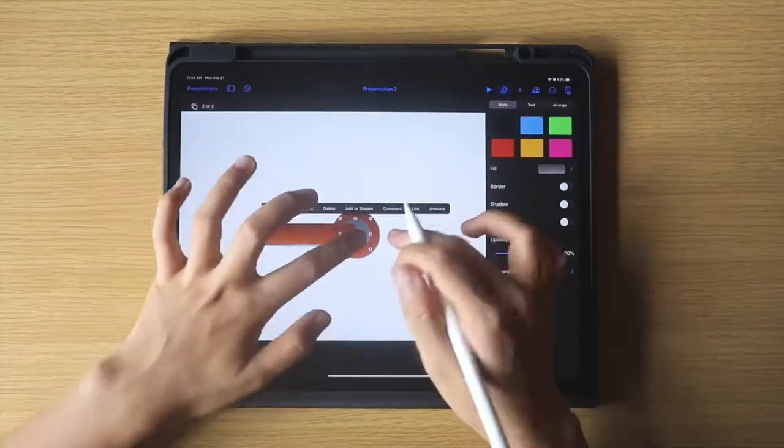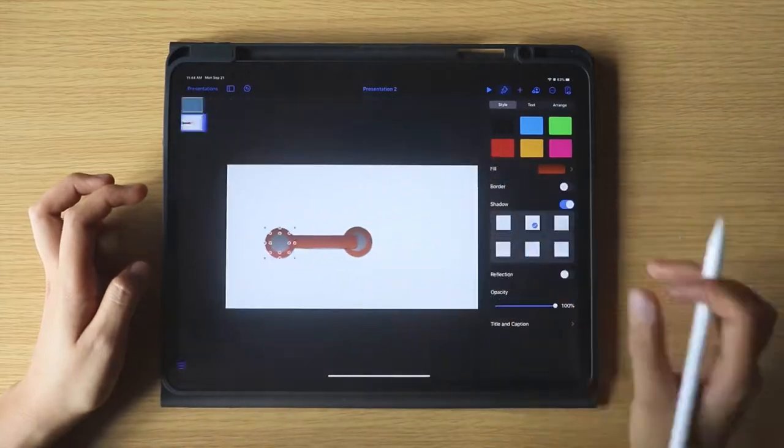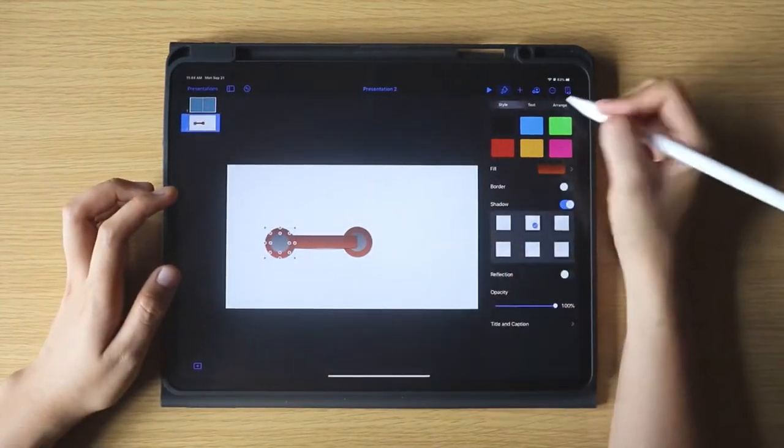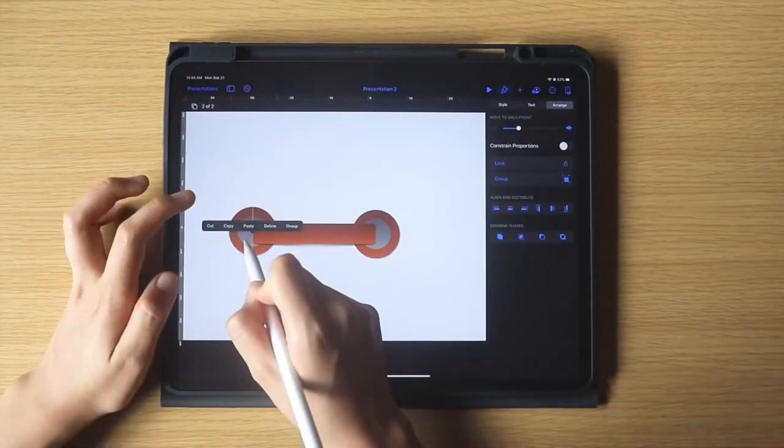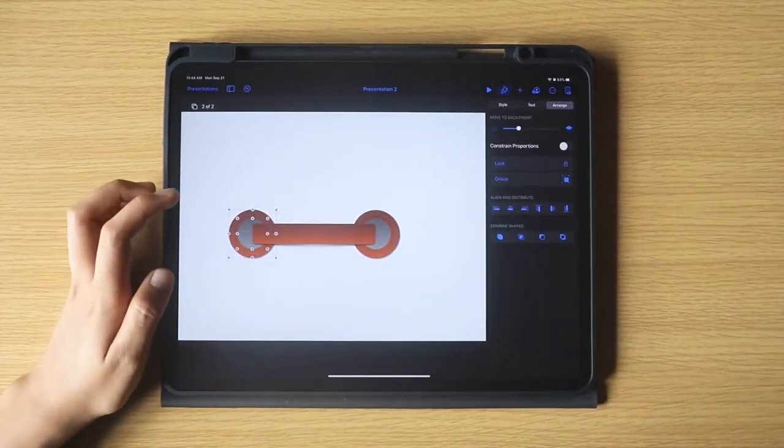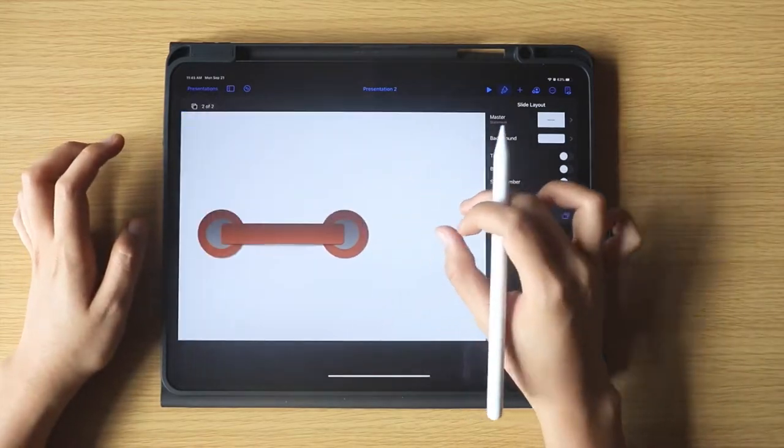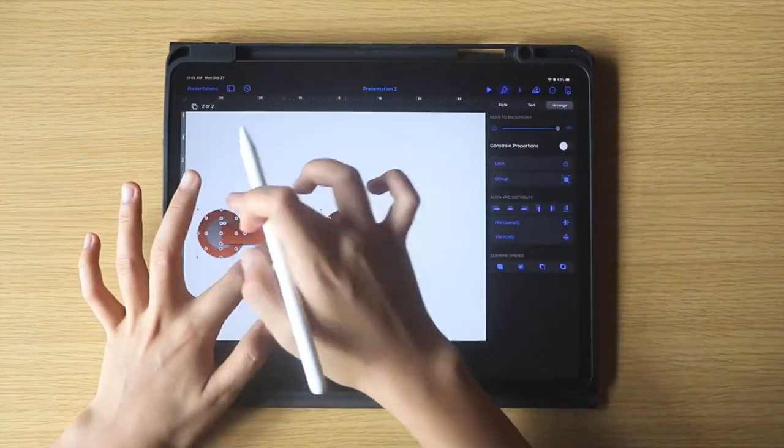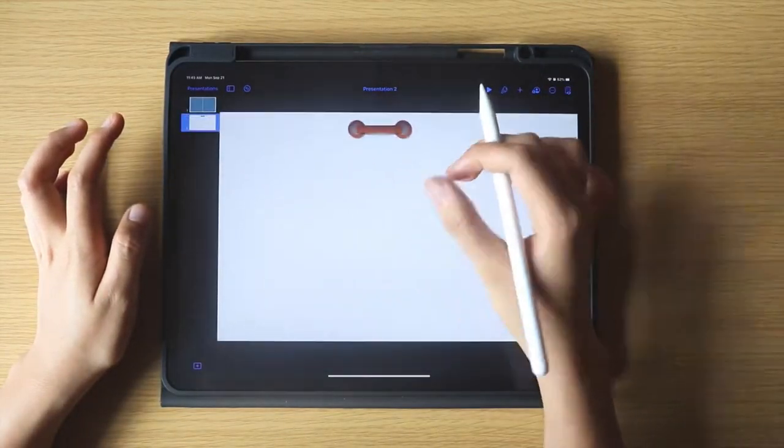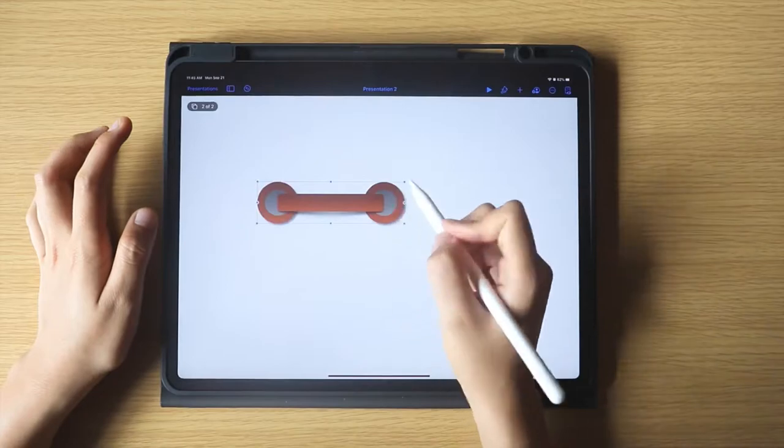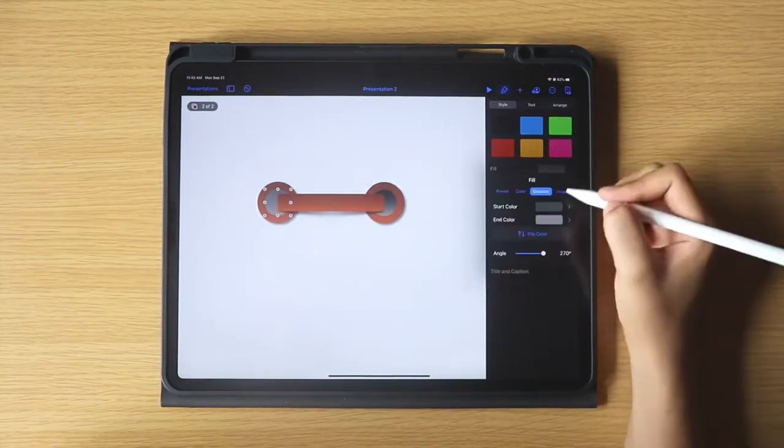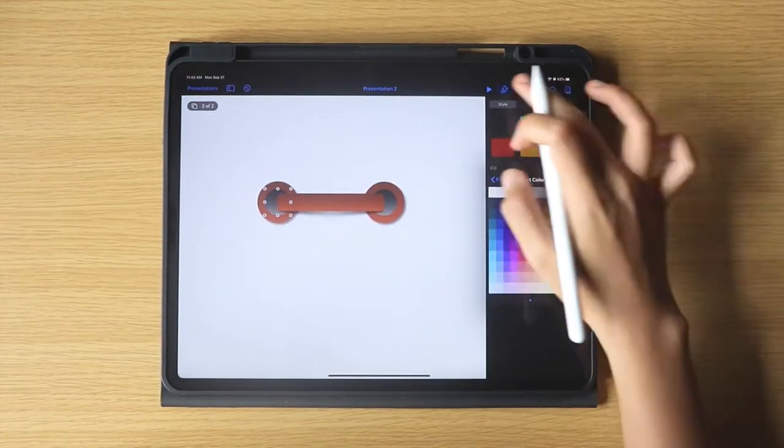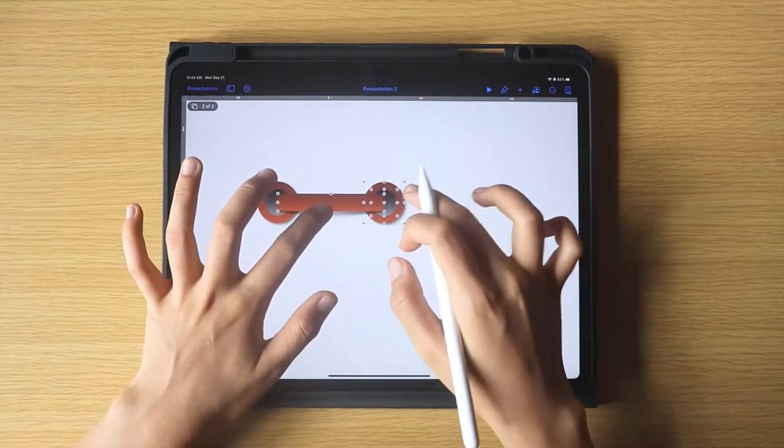And don't forget to arrange the shapes accordingly by clicking the arrange option under the brush icon, and if you find things that you do not like along the way, for example, the color or the shadows, you can change them. That is the beauty of going digital.